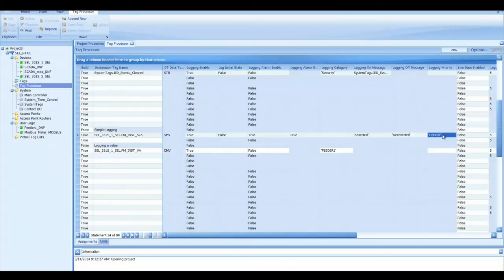And we're going to make that a logging priority of critical. And again, that's just a string that I just made up. We're going to leave the rest of this as default. And that's all you have to do. And then it will log into the SOE log every time the 52A element is true or false.